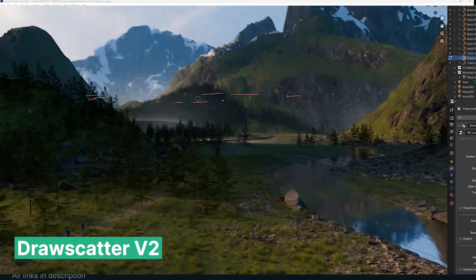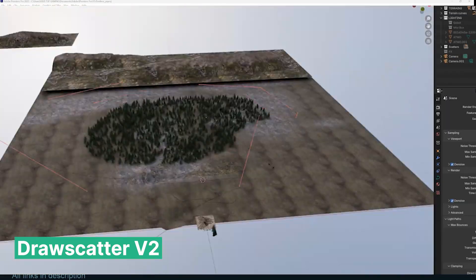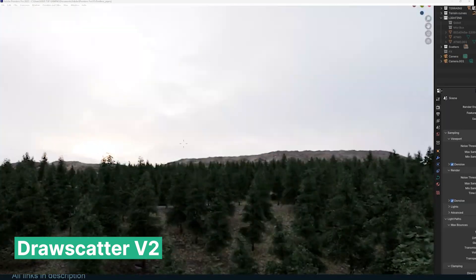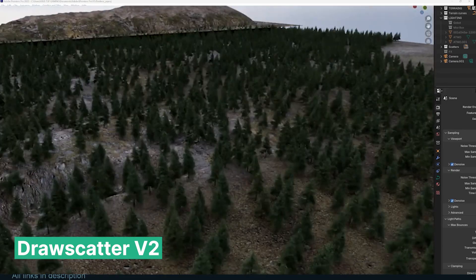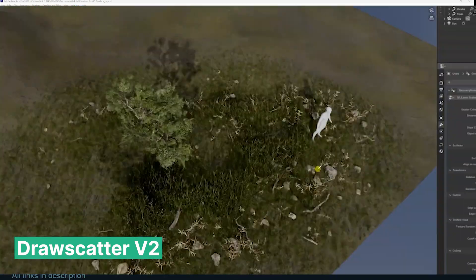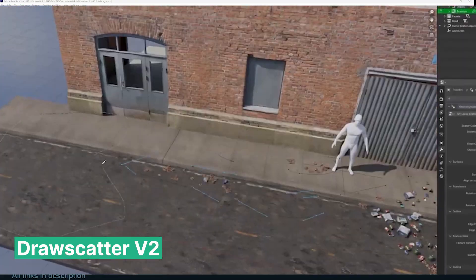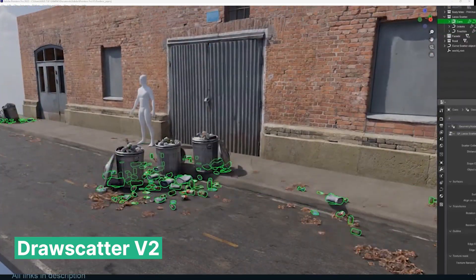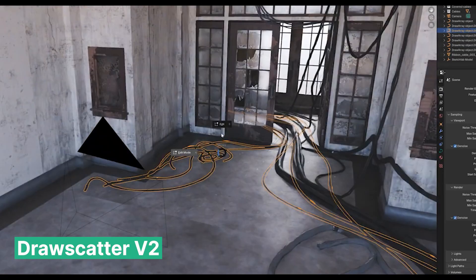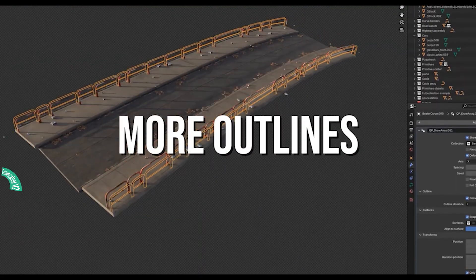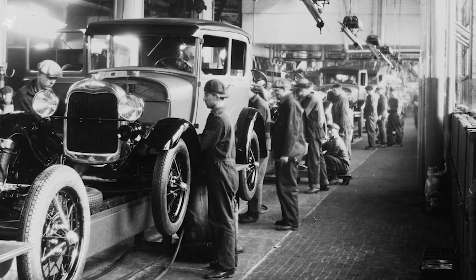We all make better art and better renders when we collaborate — and we need that, with all the AI on the horizon. The great thing is there is still time for us, and tools like these are going to help us compete when that time comes. Just look at how easy it is to place objects with the Draw Scatter add-on, while still retaining control over how objects are placed and how they look.